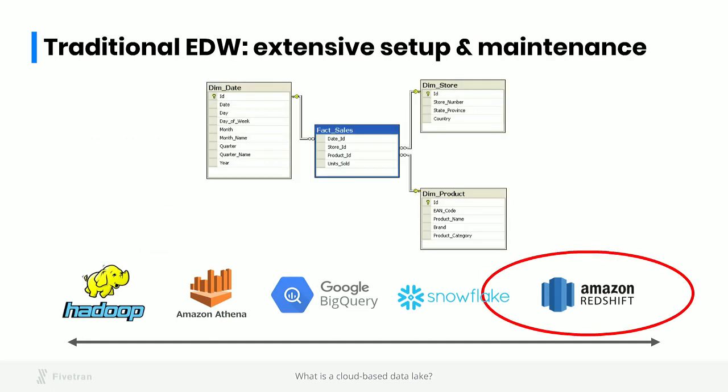At the other end of the spectrum, in a classic enterprise data warehouse you've got a dimensional schema. The idea is that before you load data into your data warehouse, you're going to ETL everything into a highly optimized schema. This is very much the opposite of storing all your data in CSV and JSON. Instead, we're going to design a very optimized schema that is going to take into consideration the specific queries that we intend to run on our data warehouse.